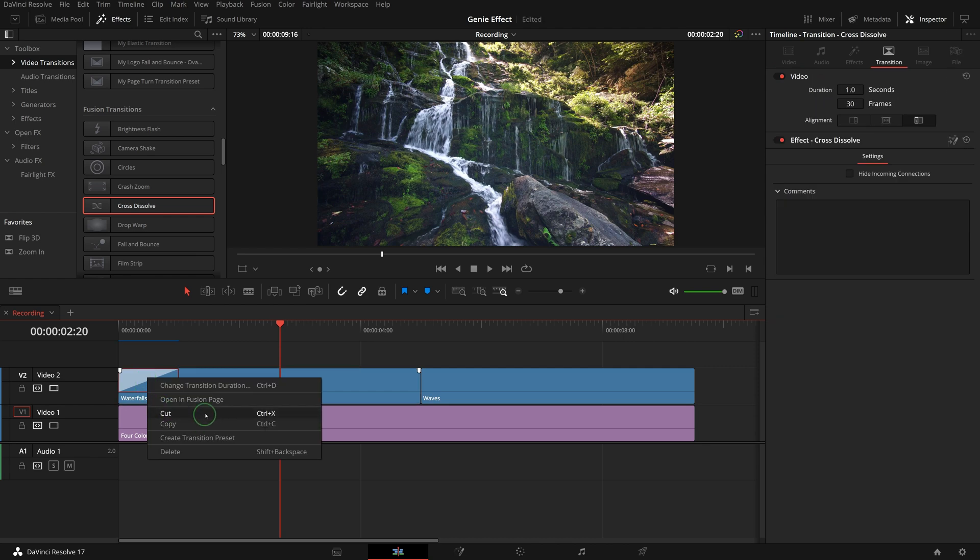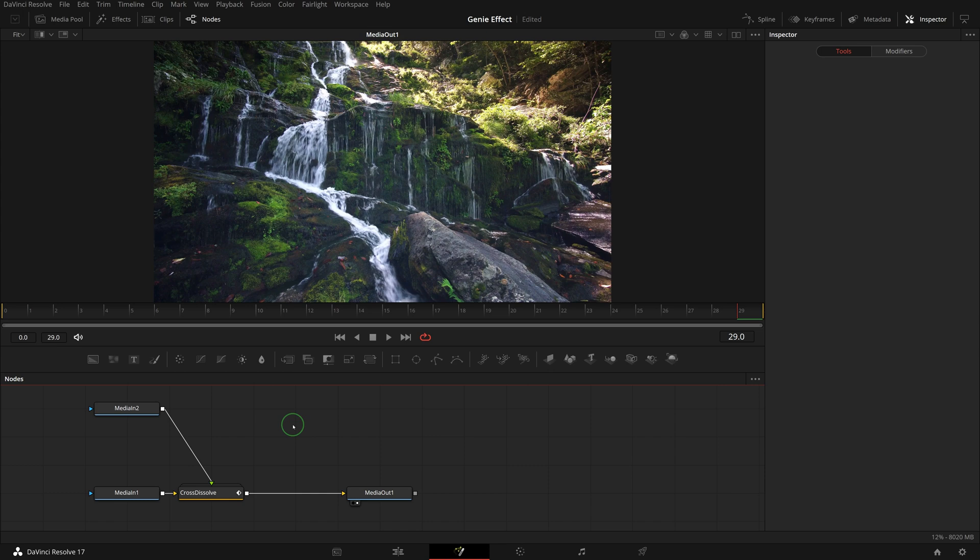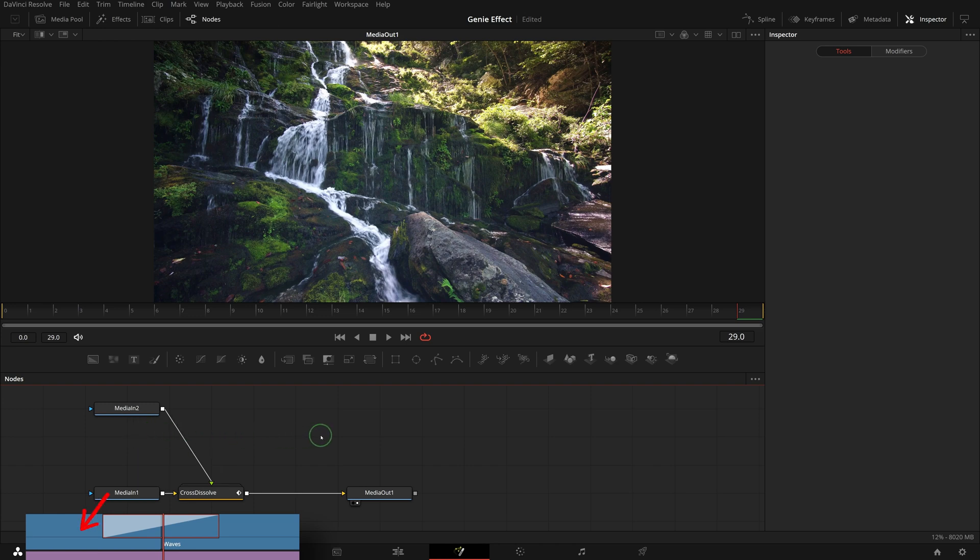Right click the transition and choose open in Fusion page. There are two media in nodes in the node editor, which represents the two clips used in a transition. Media in one is the outgoing clip and media in two is the incoming clip.